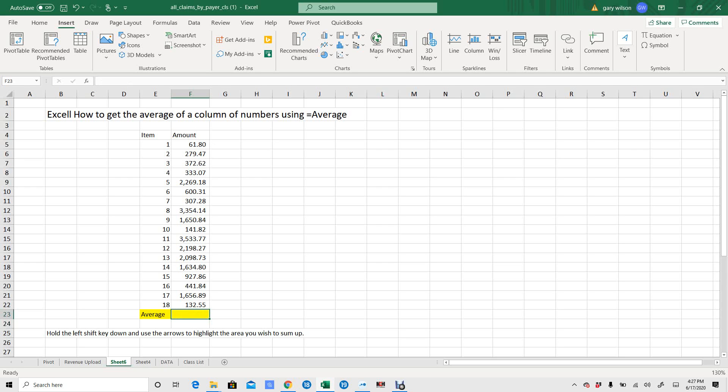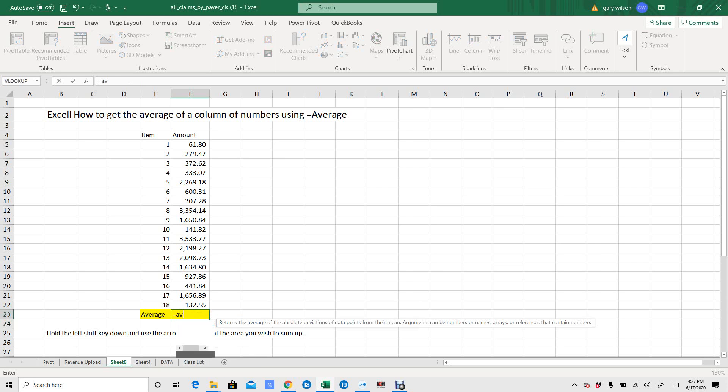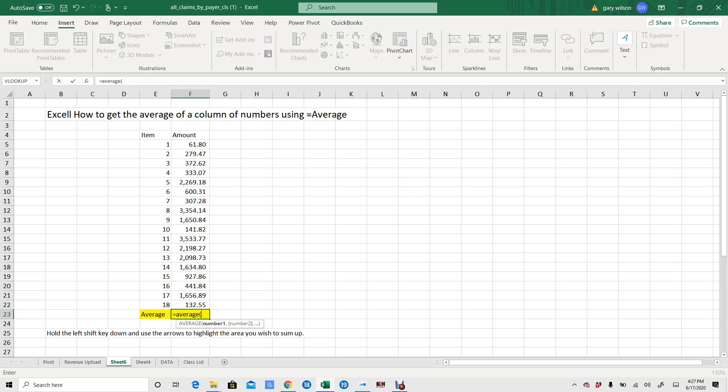Type in equals. The word average. And you can see it populates down here for you. Open parenthesis.